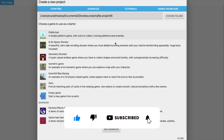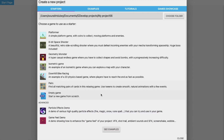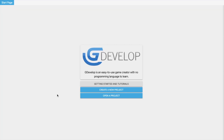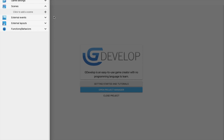You can see there are a lot of options and we will learn everything in this series, but first we will use the Empty Game. All the other games are predefined — you can open and modify them — but in this series we will learn from scratch. Choose the Empty Game. In the left side you will find the project menu with Game Settings, Scene, External Event, External Layout, Function, and Behavior.